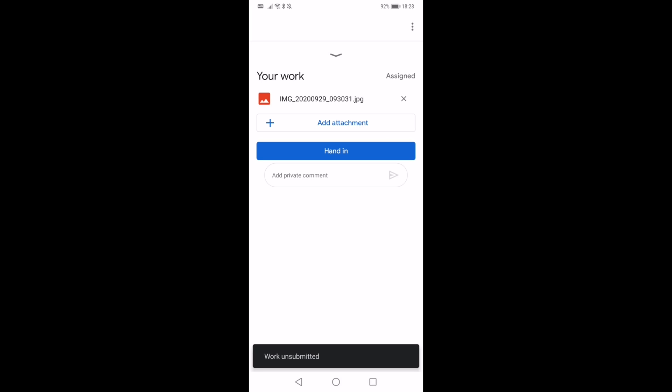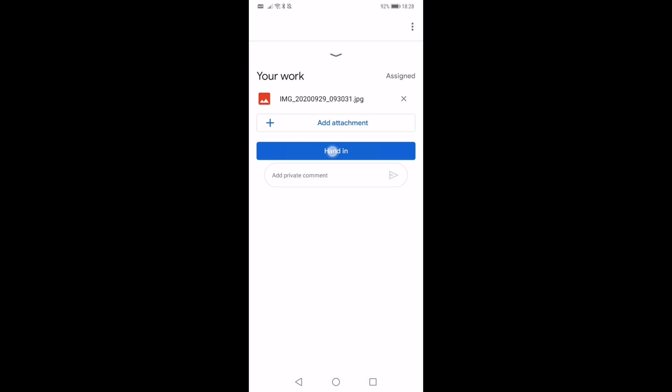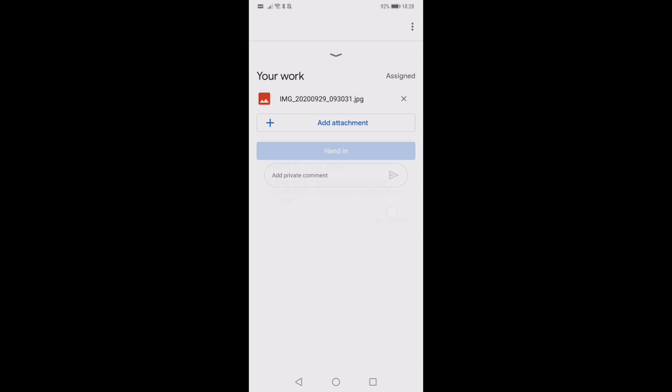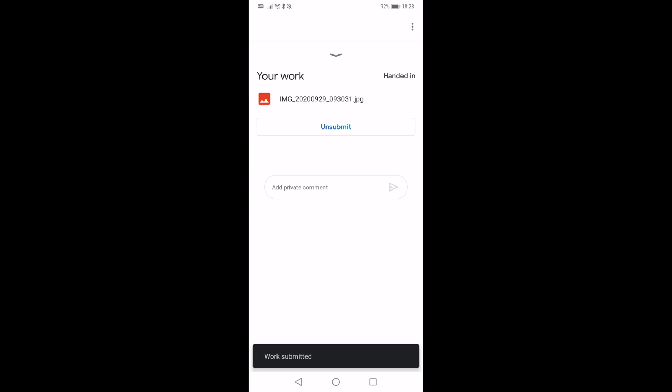But then imagine I've just uploaded a photograph of something to do with pinion. Then I can click hand in again and Miss Behrens will be able to see my work.